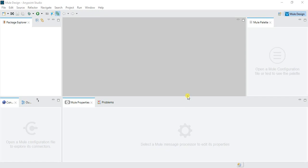Welcome to the MuleSoft Tutorials. In the previous video, we went through how to create a project.